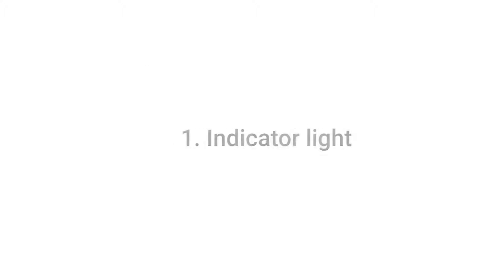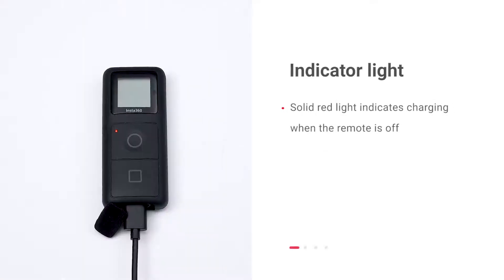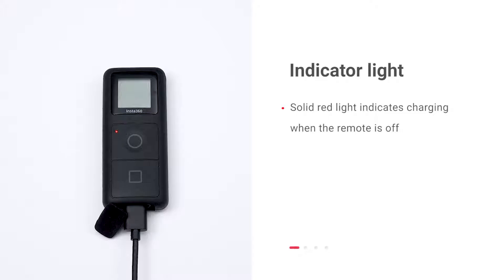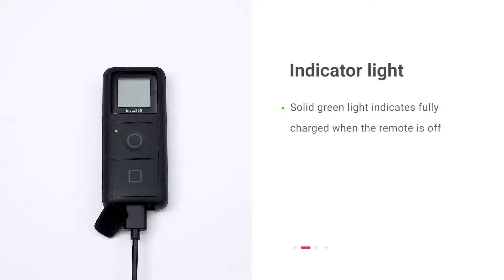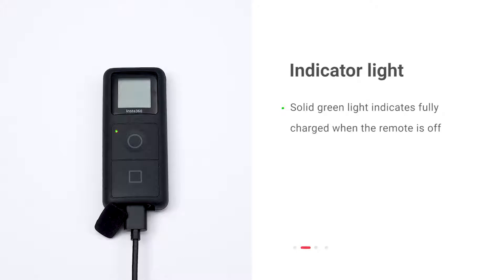Understanding the indicator light. When the remote is turned off, a solid red light indicates it is charging. When the remote is turned off, a solid green light indicates it is fully charged.